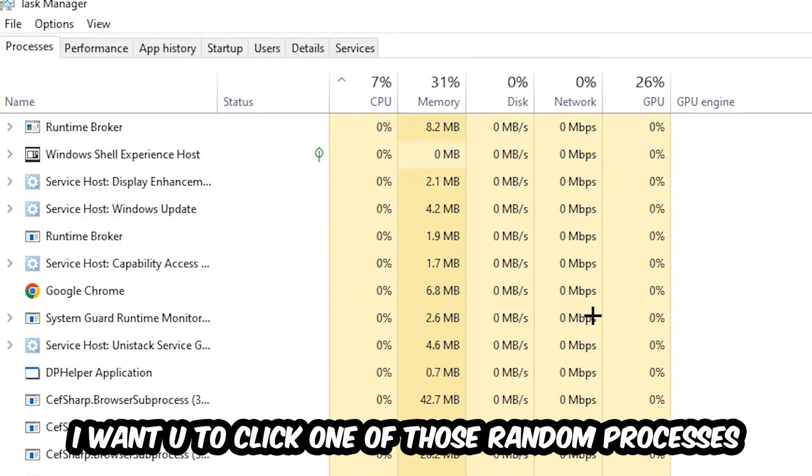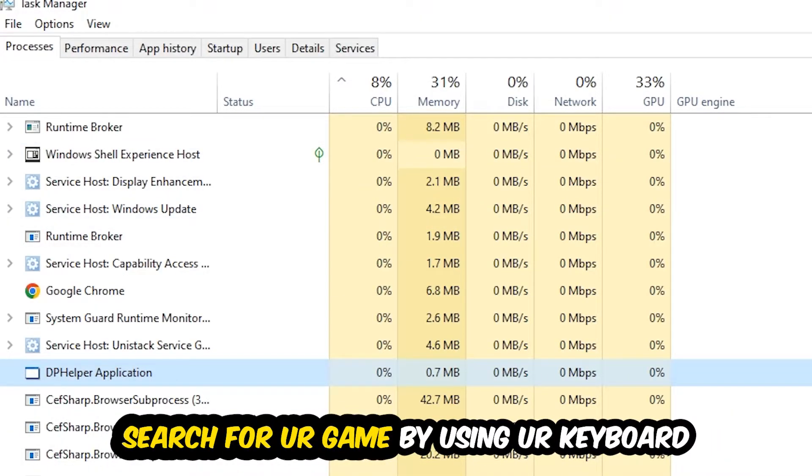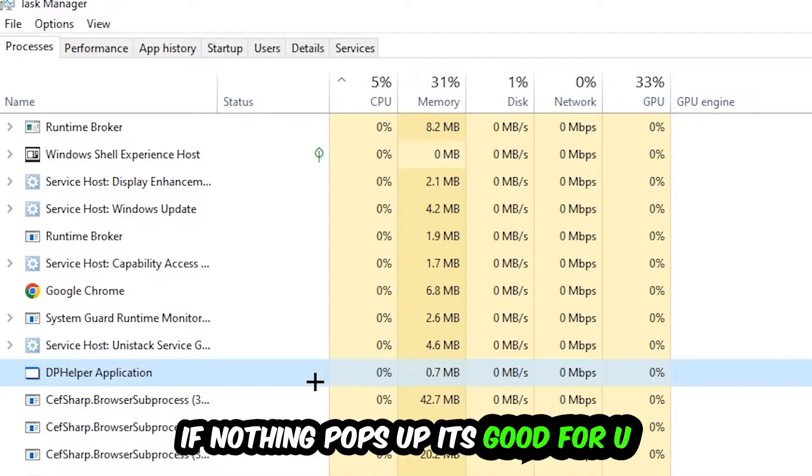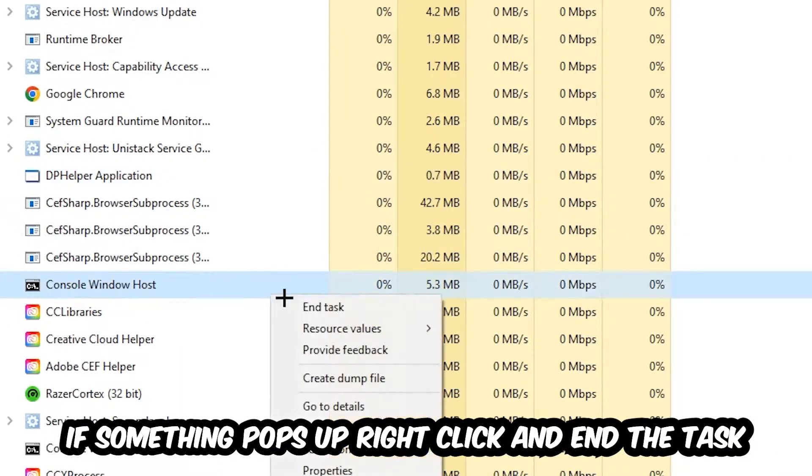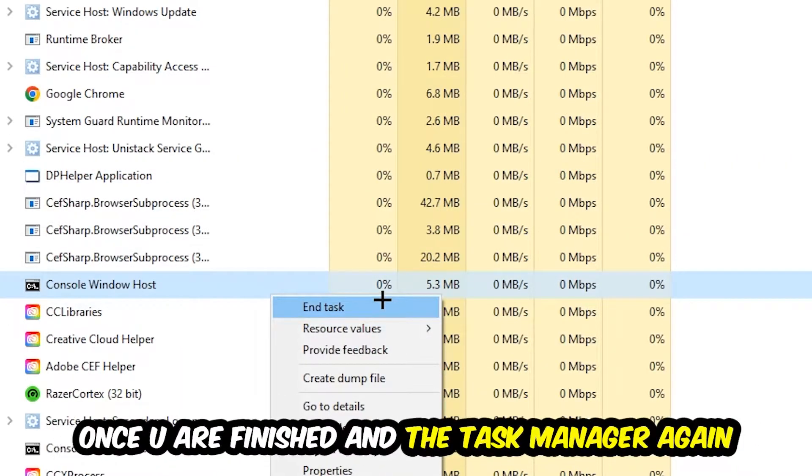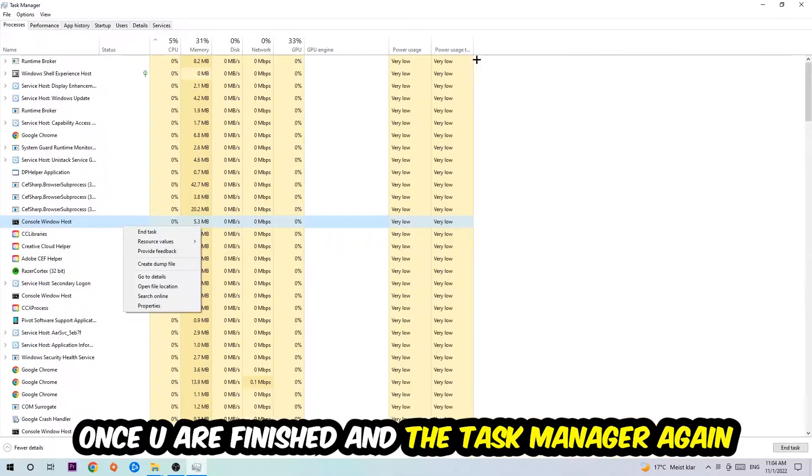Search for your game by using your keyboard. If nothing pops up, it's good for you. If something pops up, simply right-click and hit End Task. Once you finish with that, close the Task Manager.